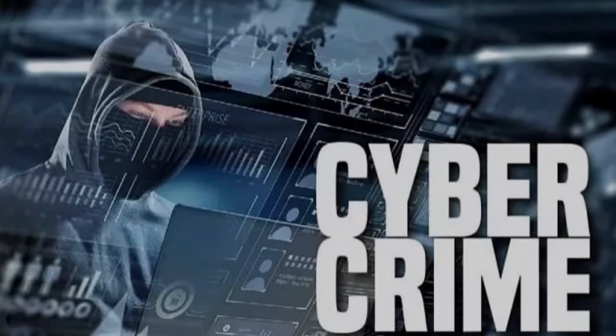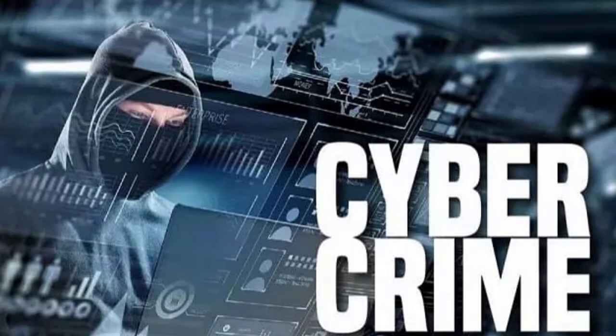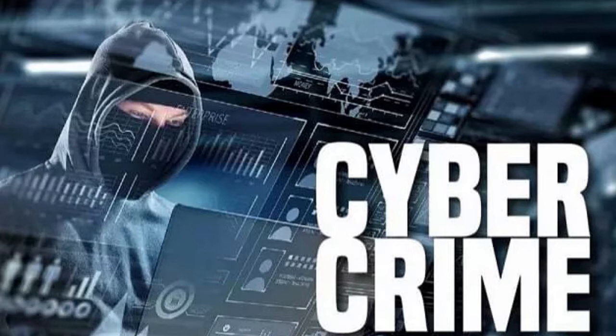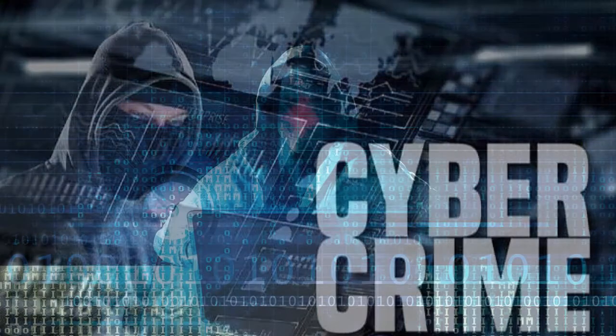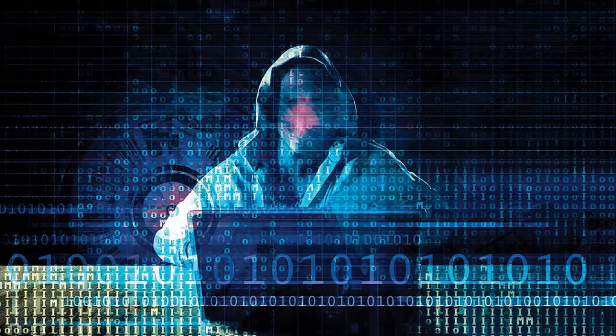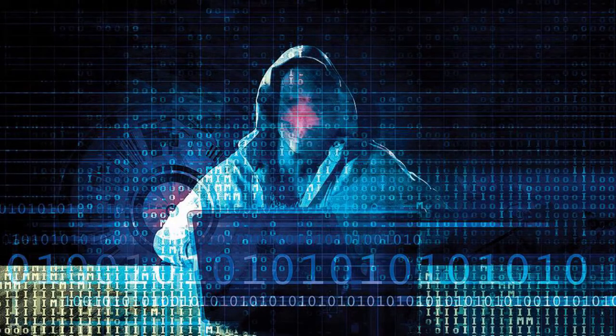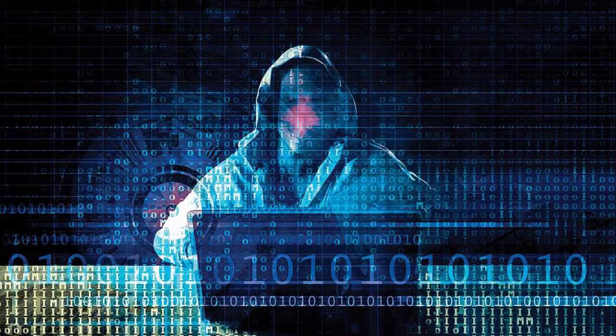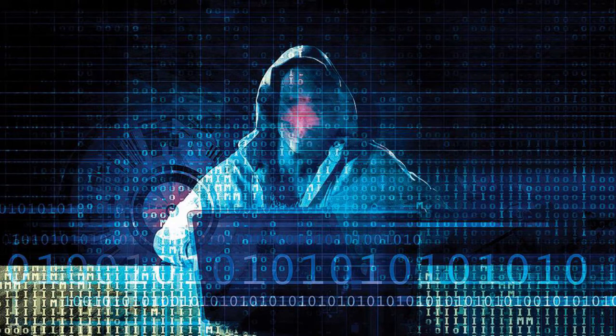Cybercrime is an illegal activity done using computers and the internet. Cybercrimes can cause financial loss, loss of confidential information, or may harm our privacy. Hacking is one of the most common cybercrimes happening today. Hackers gain unauthorized access.